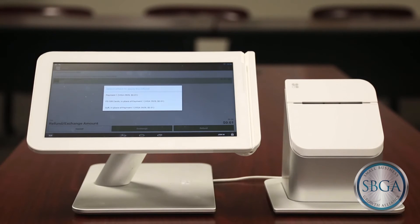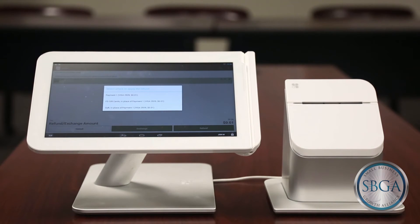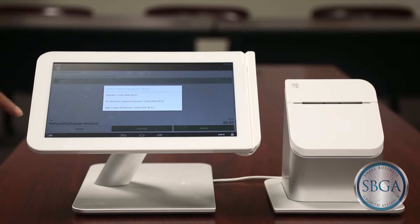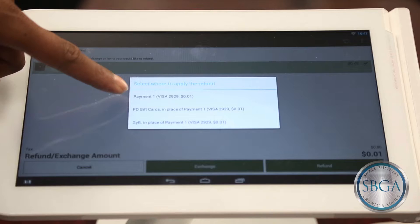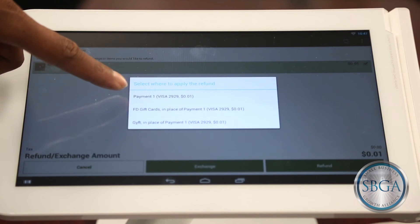Clover will ask how you would like to deliver the refund. Refunds can only be delivered in the same tender type you used to purchase the items. Or, if you have the gift card app, refunds may be applied to a gift card for future purchases. Select the desired method of delivery and Clover will process the refund and update the order report to reflect the refund transaction.